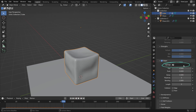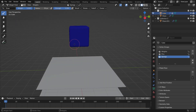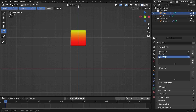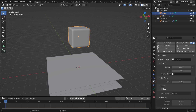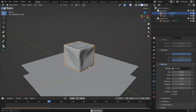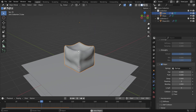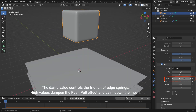The springs vertex group allows you to have different push and pull values in the same mesh. Go to the object data tab and add a new vertex group. Rename the group as springs. Switch to the weight paint mode, select the gradient tool and paint the cube from red to yellow. Switch back to object mode. Go to the physics properties tab and select the vertex group we just created. Play the simulation — the top face will be more elastic. The damp value controls the friction of edge springs; high values dampen the push-pull effect and calm down the mesh.